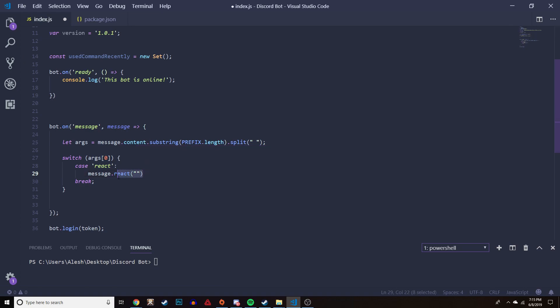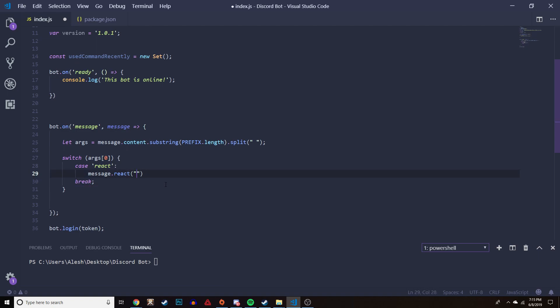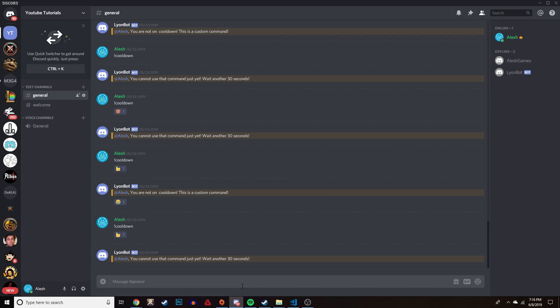After the case statement, we're just going to do `message.react()` - that's the method and function you're going to use to react to a message. A lot of people don't know about the double quotation marks - you could actually use single ones, but JavaScript allows both.